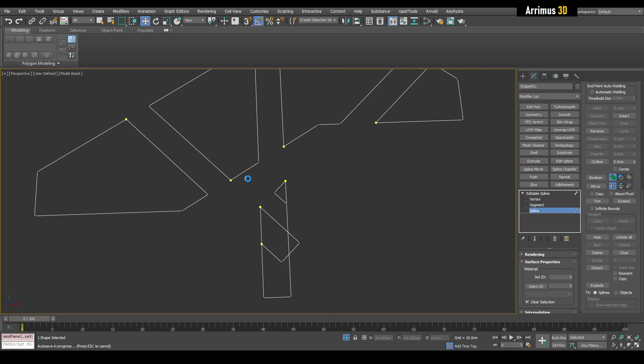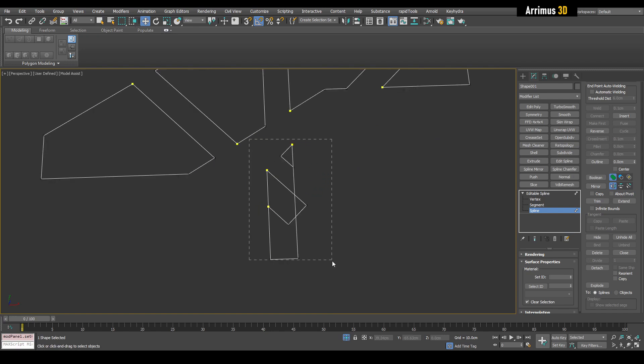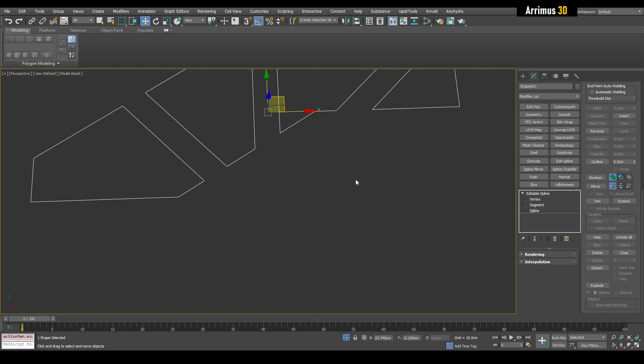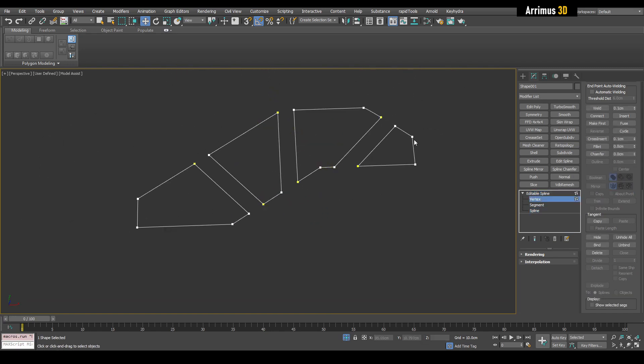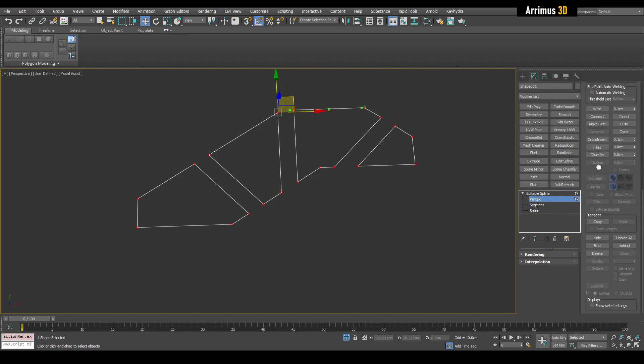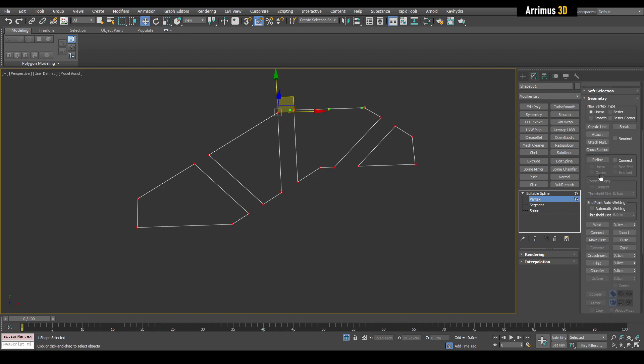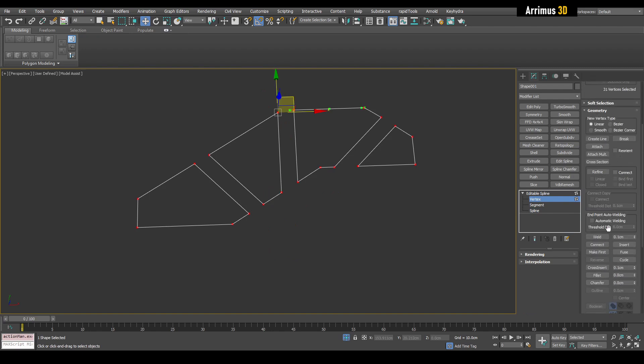And now I can delete these here. Alright. Now I'm going to select all vertices and we're going to weld them together. So that is right here. Weld.